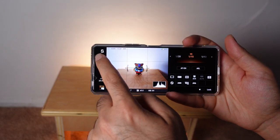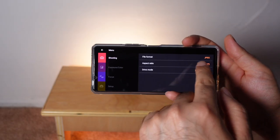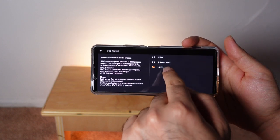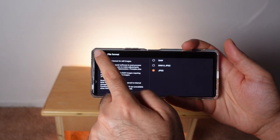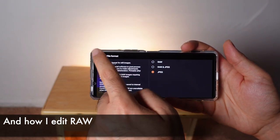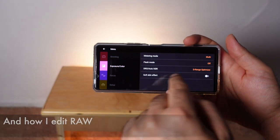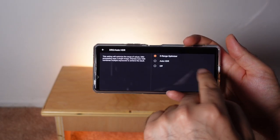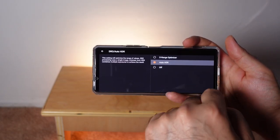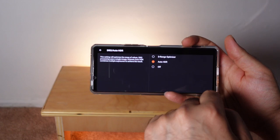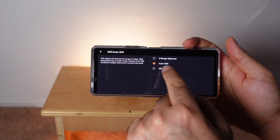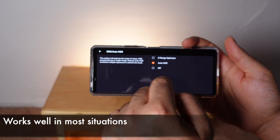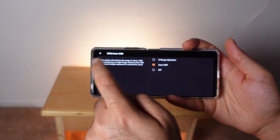In the menus, JPEG is fine for file format for now — the next video will go into how to shoot raw. Under exposure, you have multiple modes, but most often you're going to want to leave it on auto HDR. That's not going to work with raw photos, but in general it's going to give you the most dynamic range.